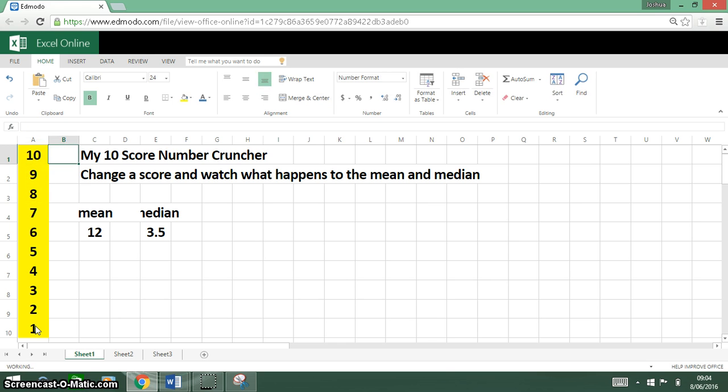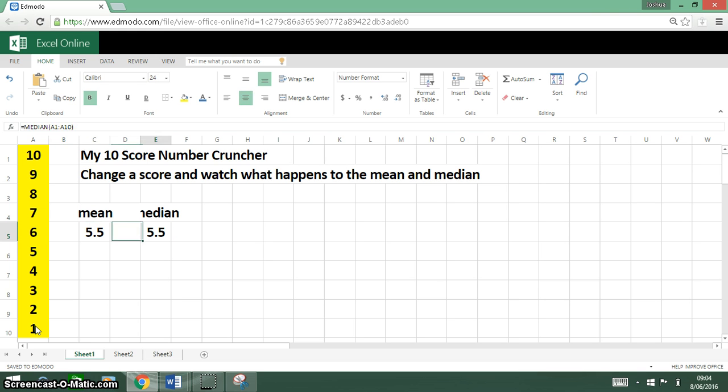Let's see what our median and mean come up with. Oh look at that, they're both the same. That's outstanding.